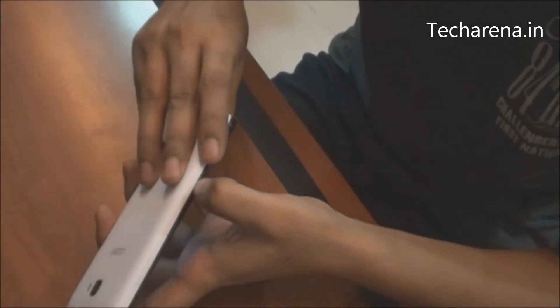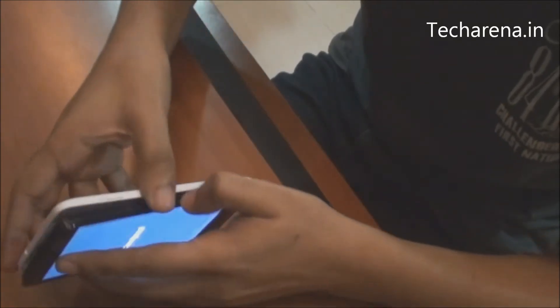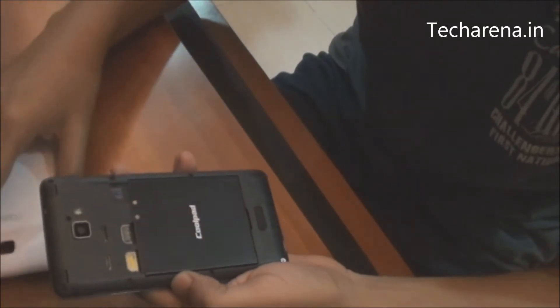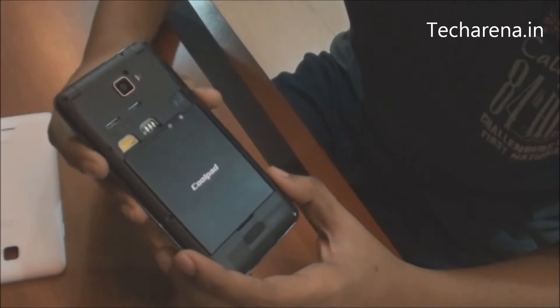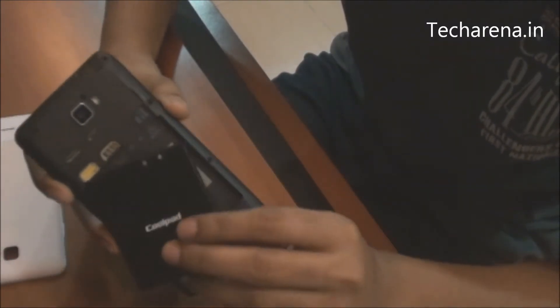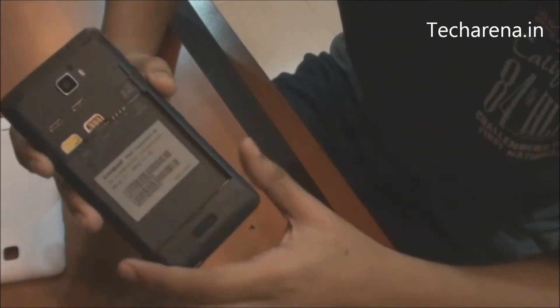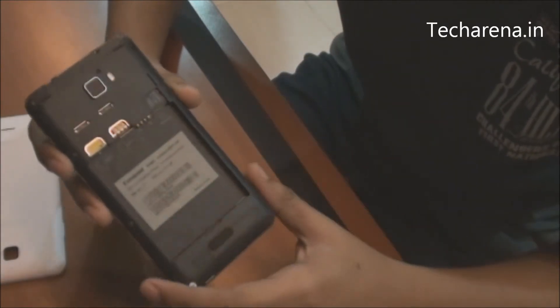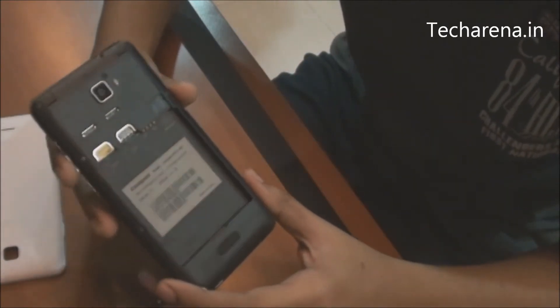It has a removable back cover. The device has a 2500mAh battery — this is the battery of the Coolpad DAZN 1. It has SIM slots inside with a micro SD card slot, and you can expand storage up to 32GB.